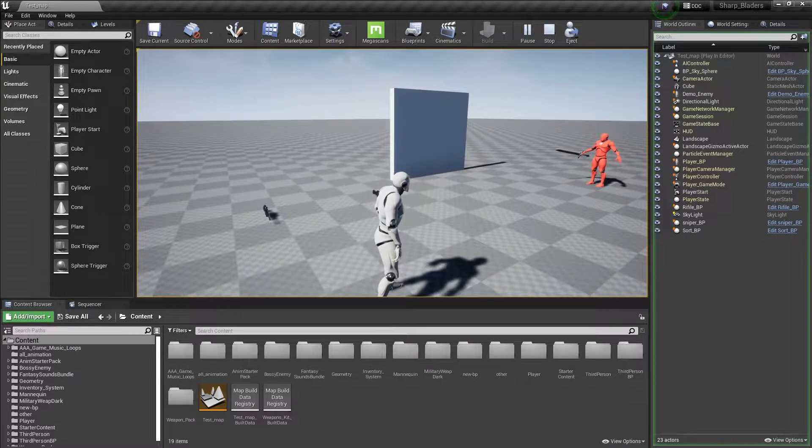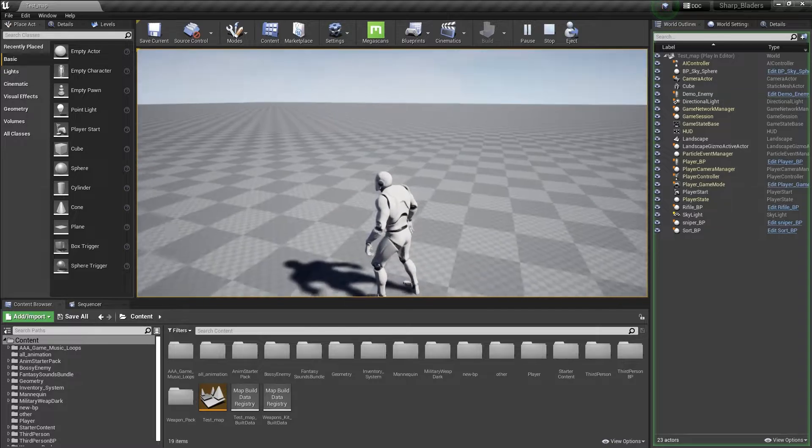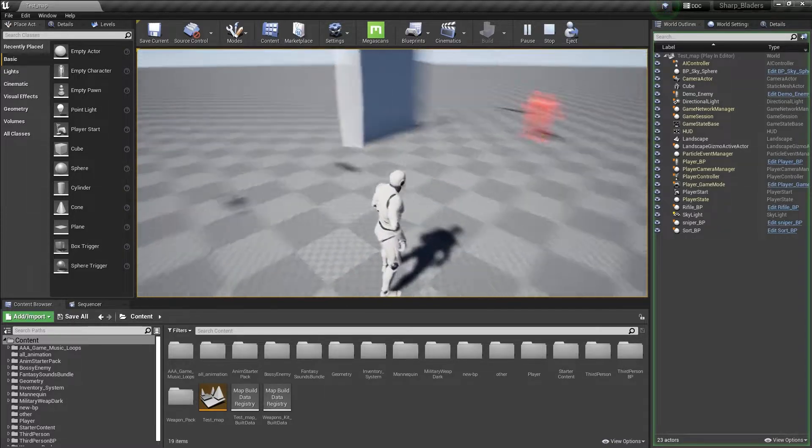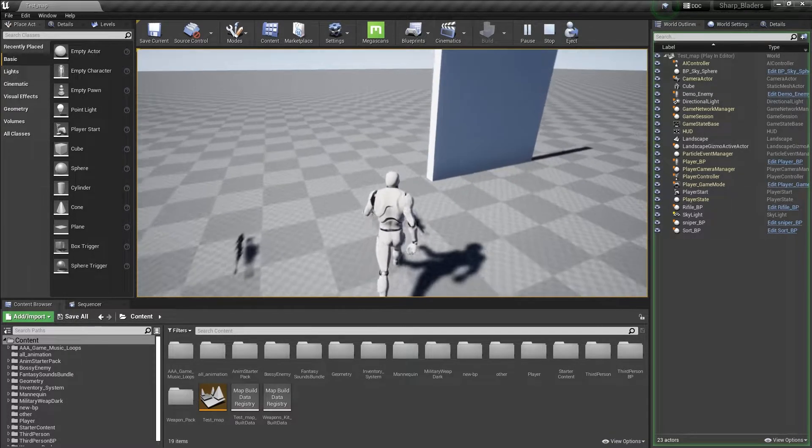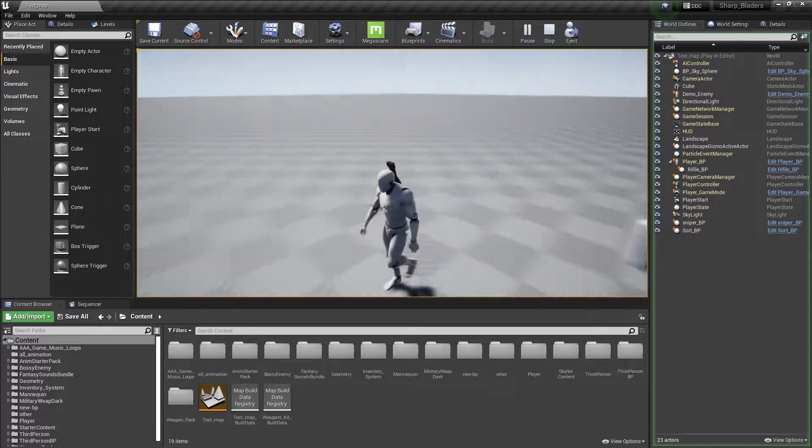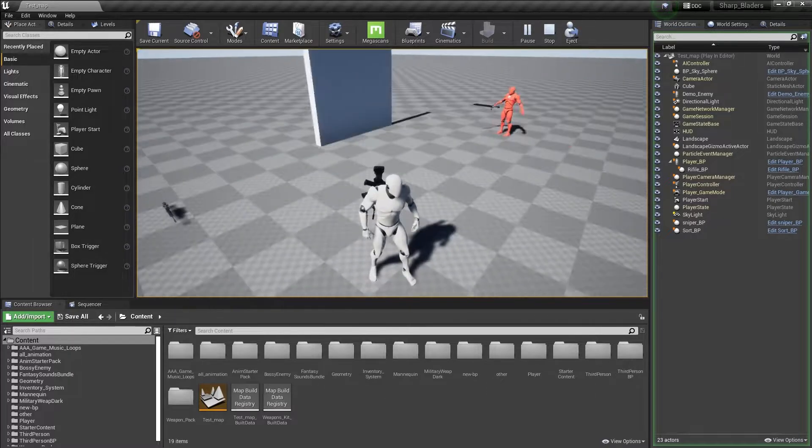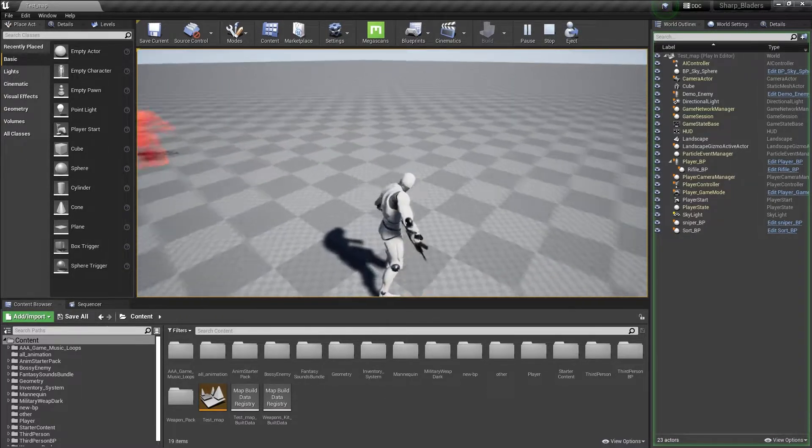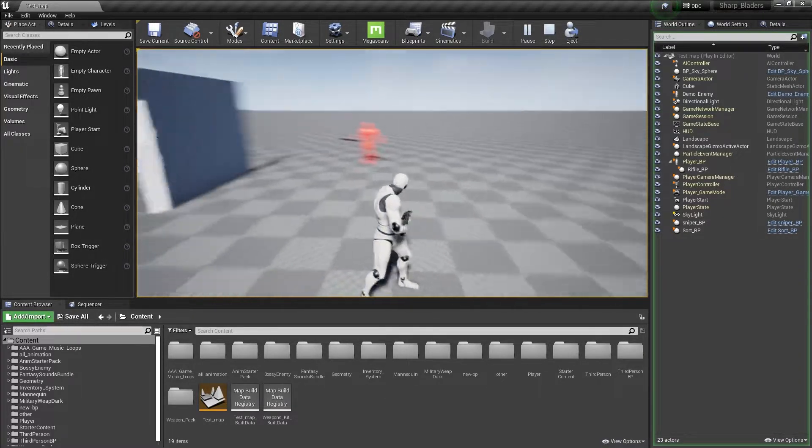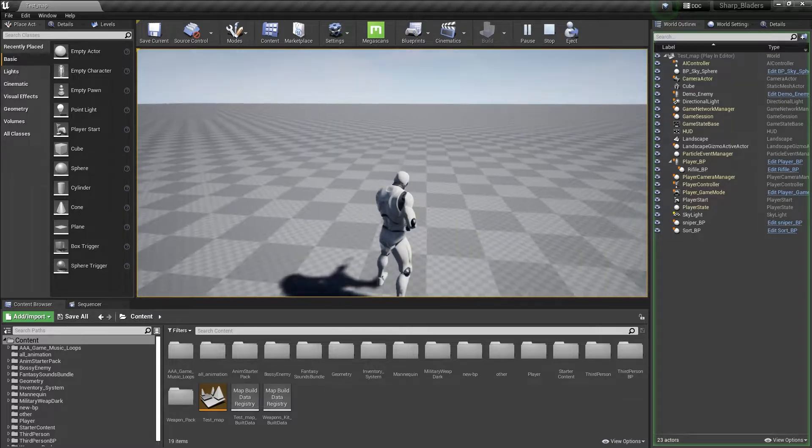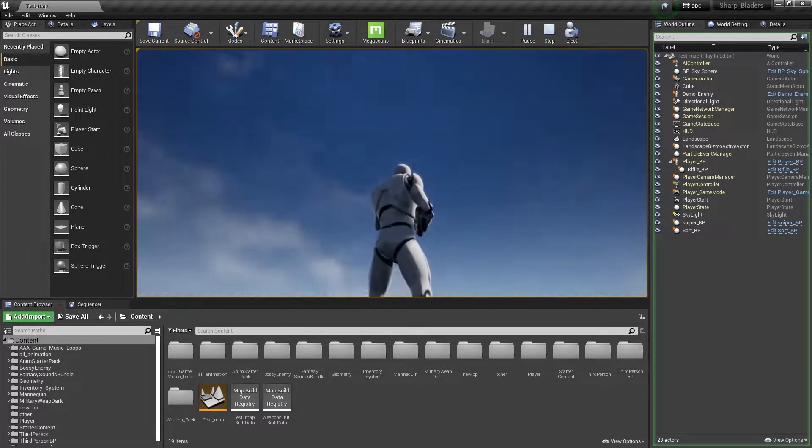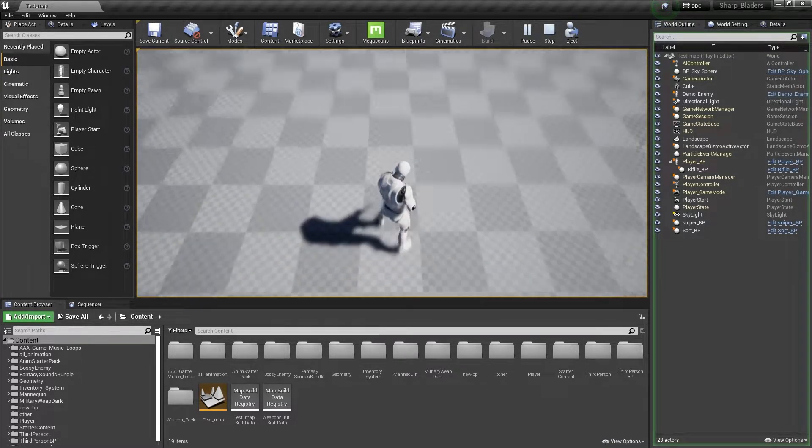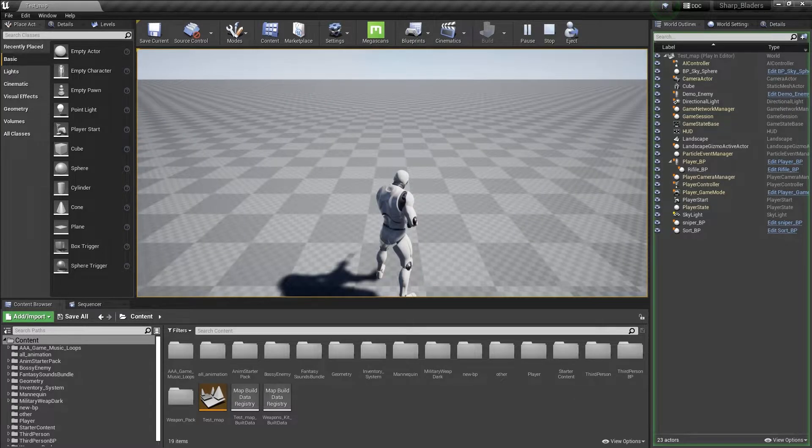As you can see, I already created a player and this player can pick weapons and everything. It has a weapon and if I use it, you can see the aim offset is working. I can look up, down, left, right.